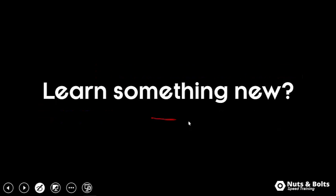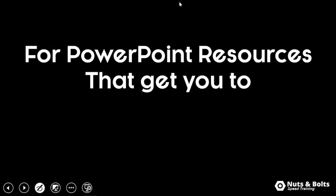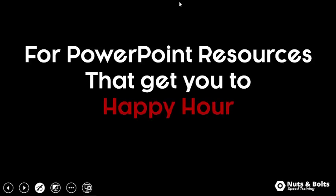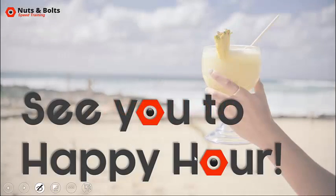If you learned something new in this video, let me know by giving me a thumbs up here on YouTube over there. That's really the only way I know what kind of tips and tricks you guys want to see. If you're just looking for more PowerPoint resources to help get you to happy hour, you can look for links directly beneath this YouTube video. As always, this is Tate from Nuts and Bolts Speed Training, and I'll see you at happy hour.